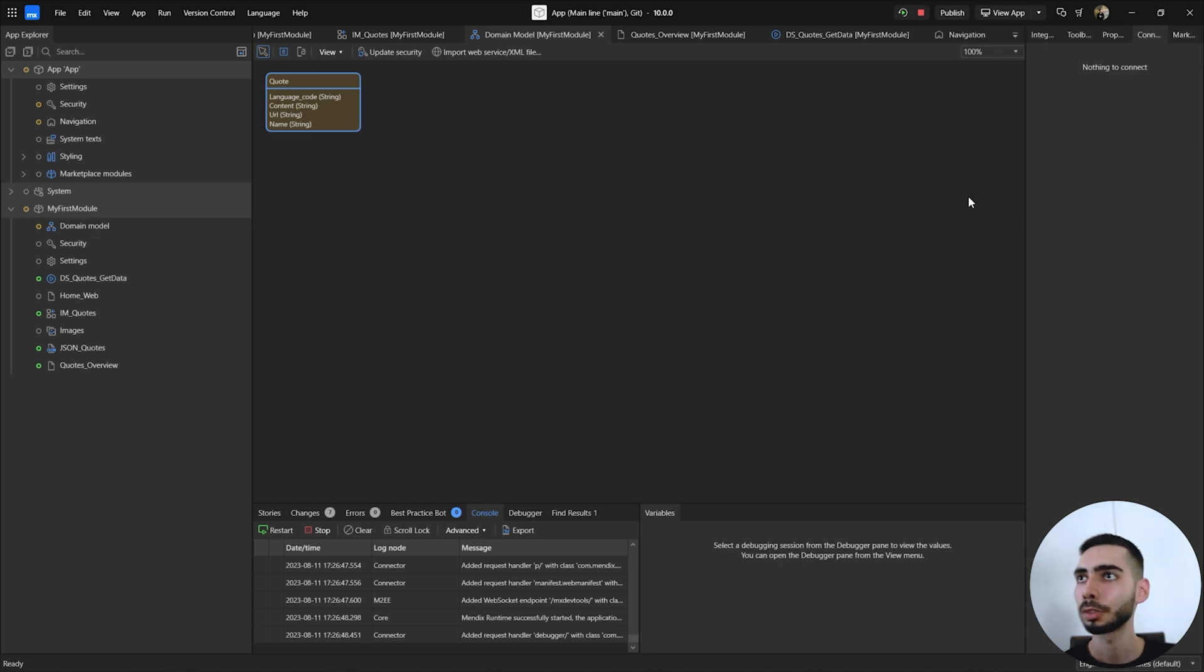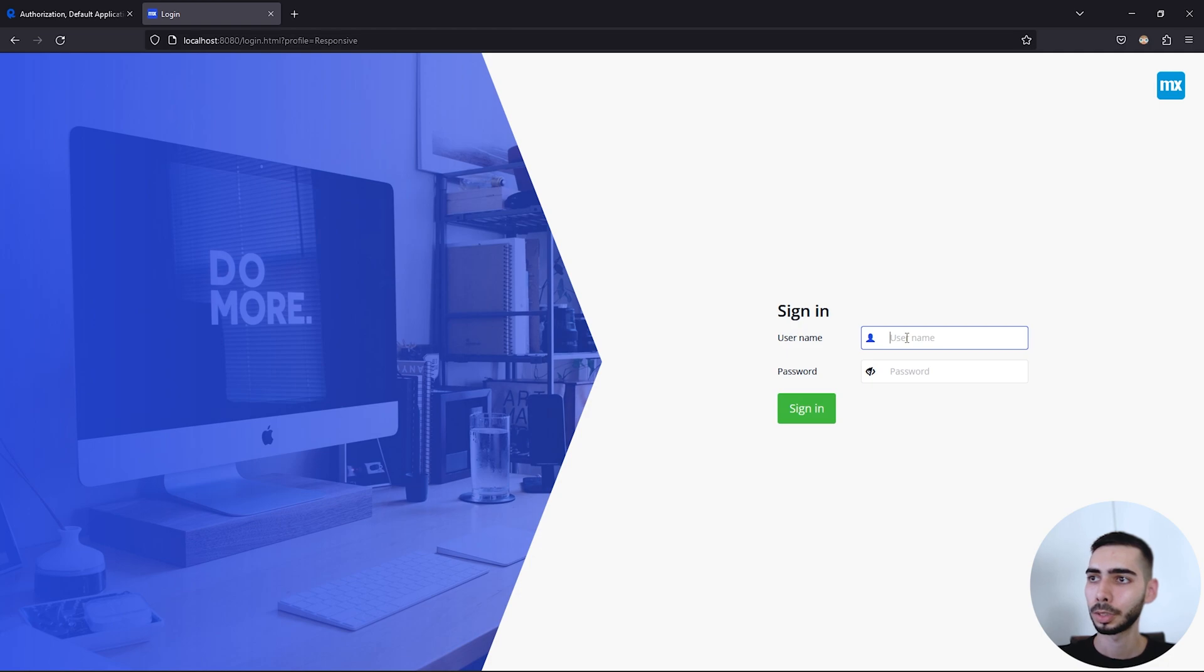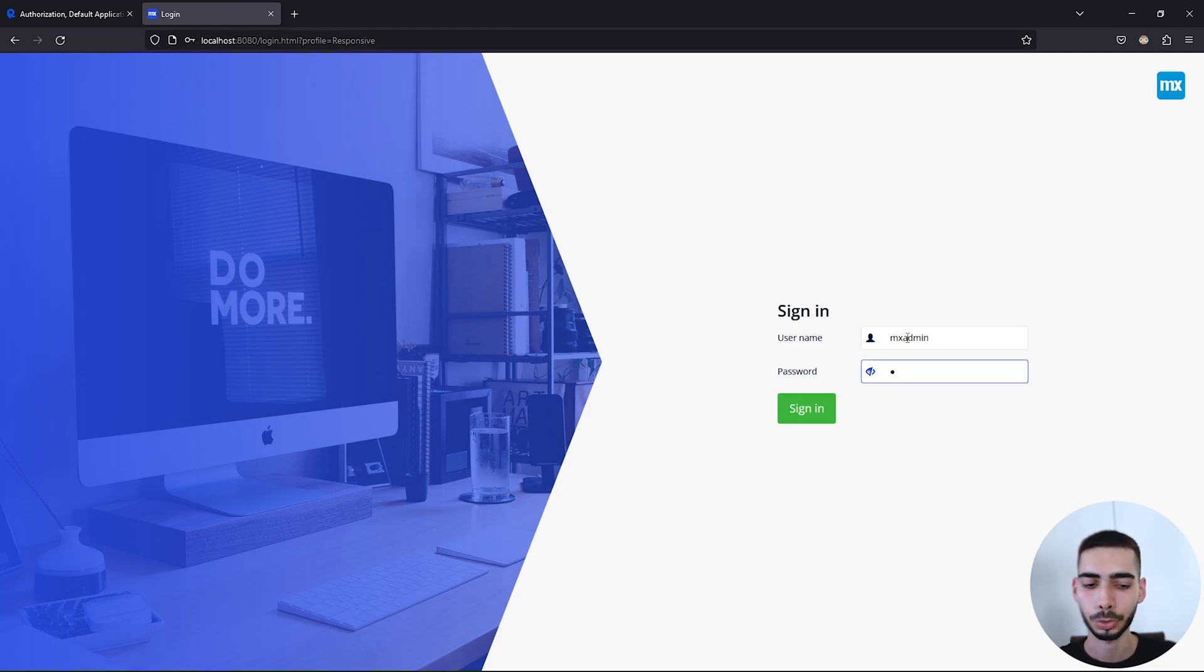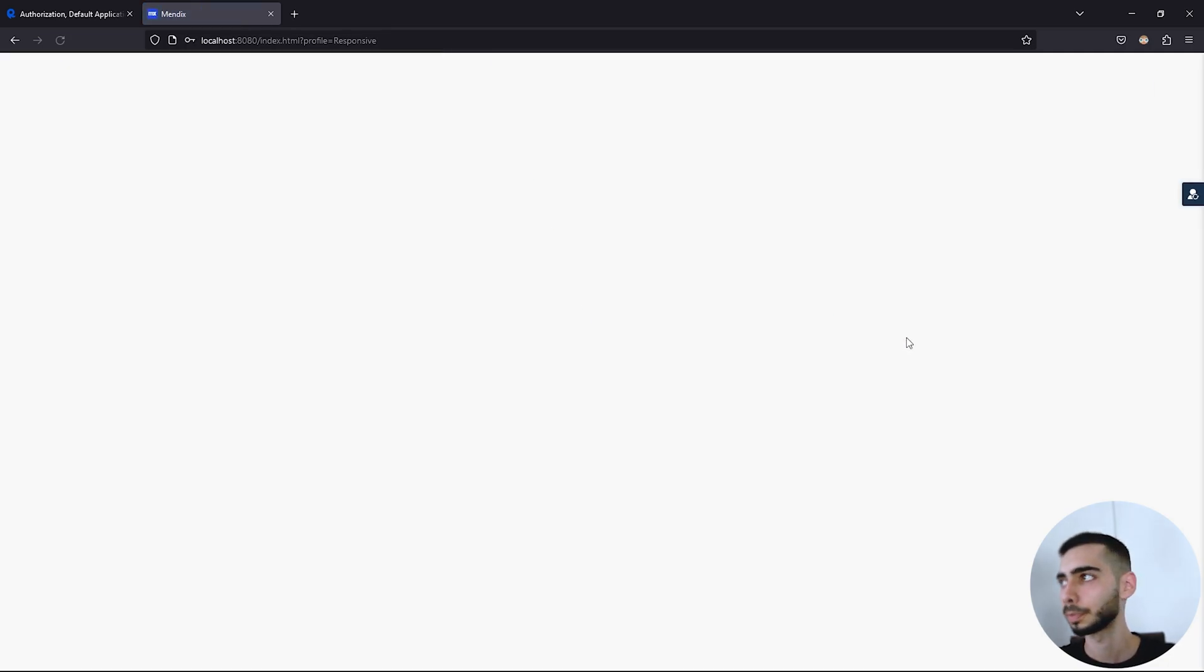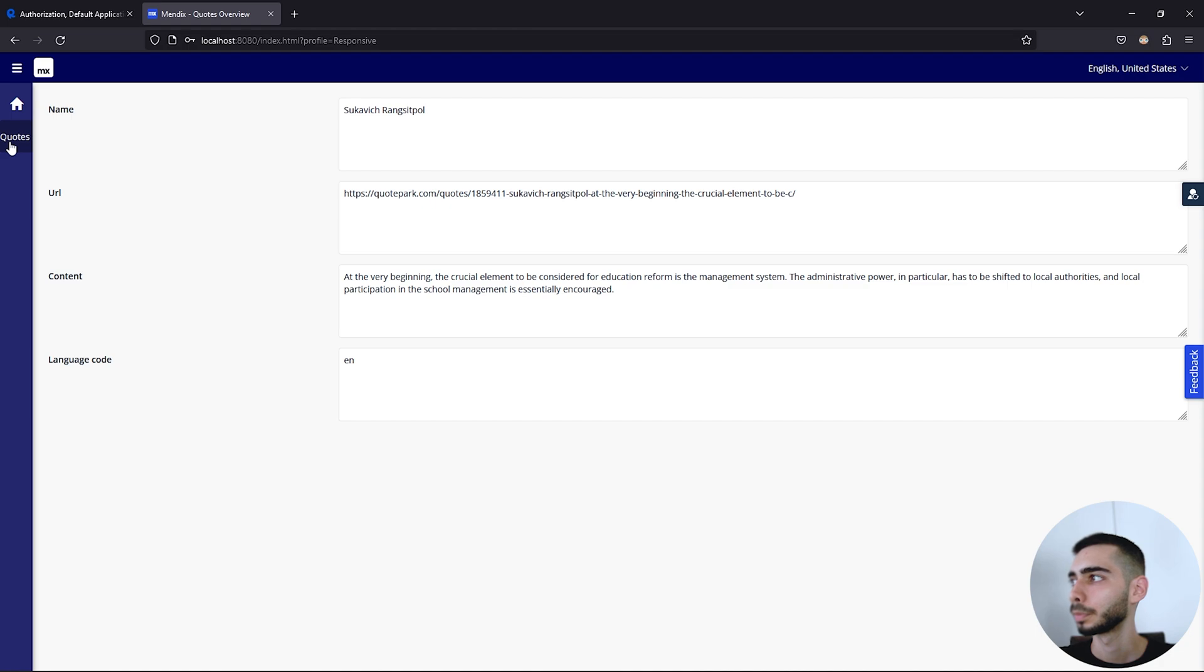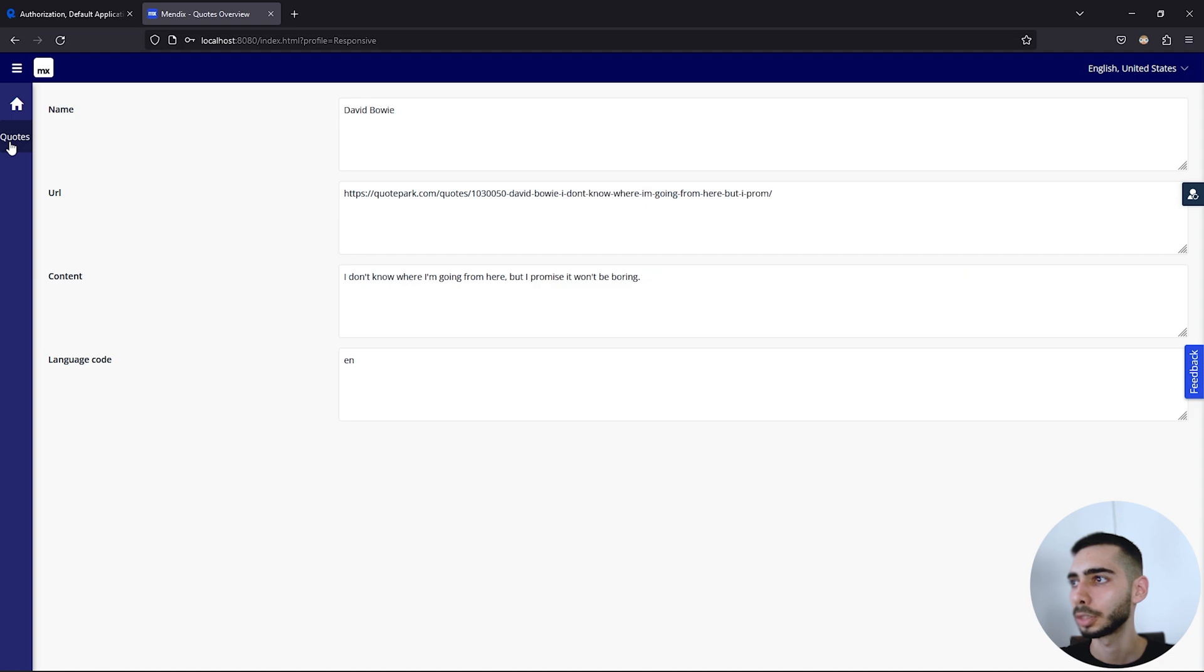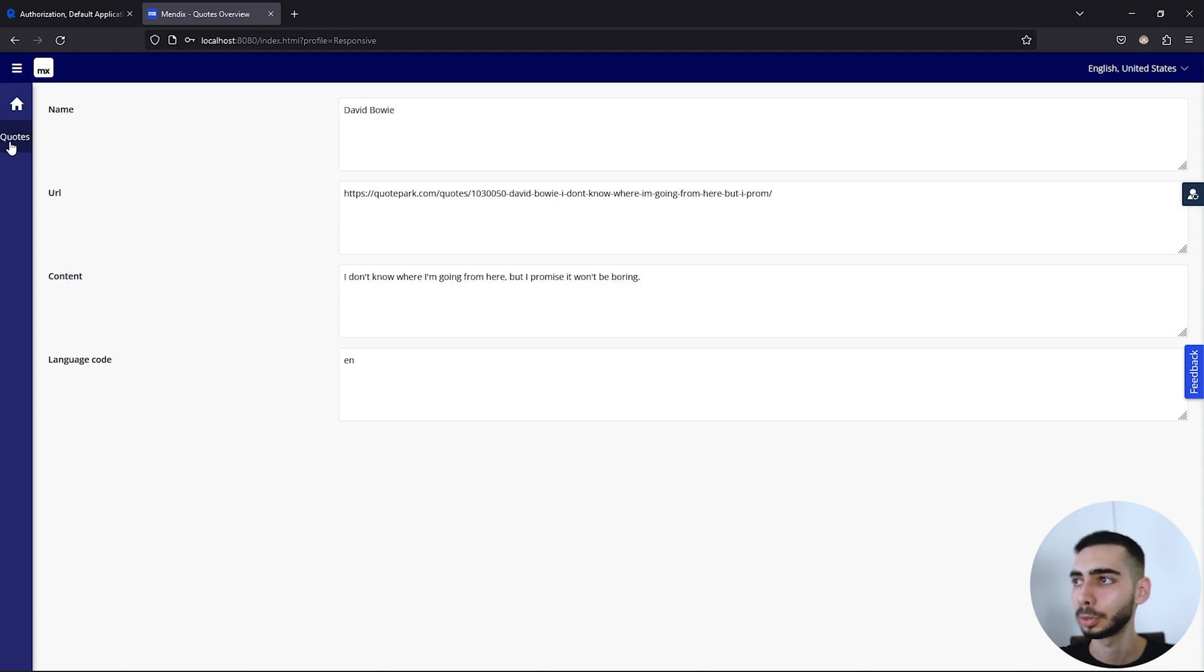After you run the project you can click in view app. User name MX admin, password one. Go to the home page. If you click in codes you can see that every time you click, go to this page, a new content is generated. Every time that you click in this page a new request is done to the REST call.